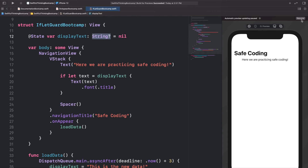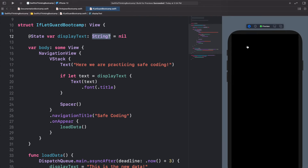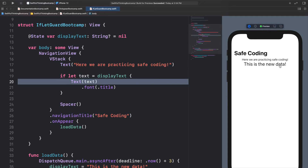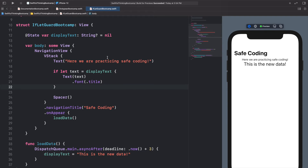Now we can run the same example except displayText starts as an optional string. After three seconds it goes from nil to an actual value, so the if let becomes true and executes, showing 'This is the new data'. Now I want to take this a couple steps further to show a more real-world example of how powerful this is.